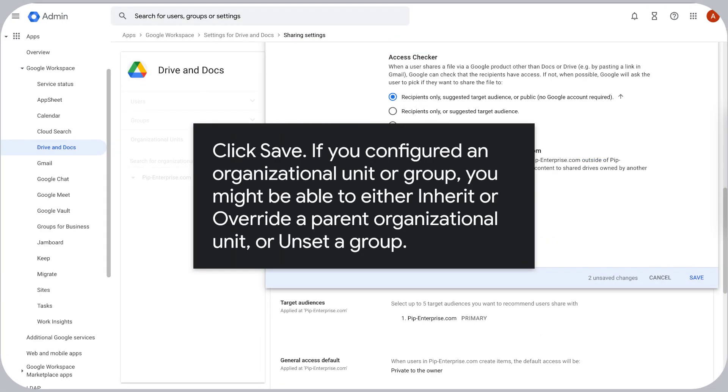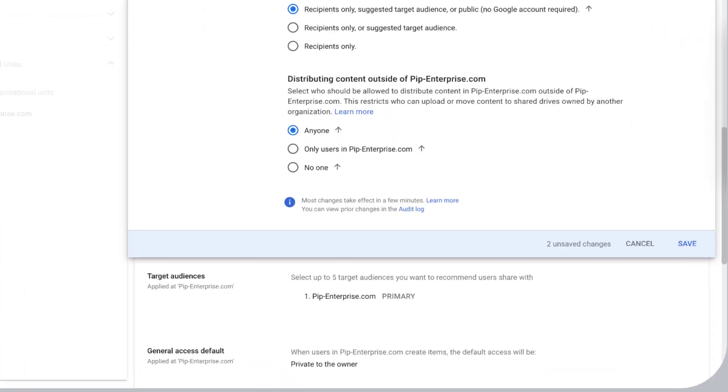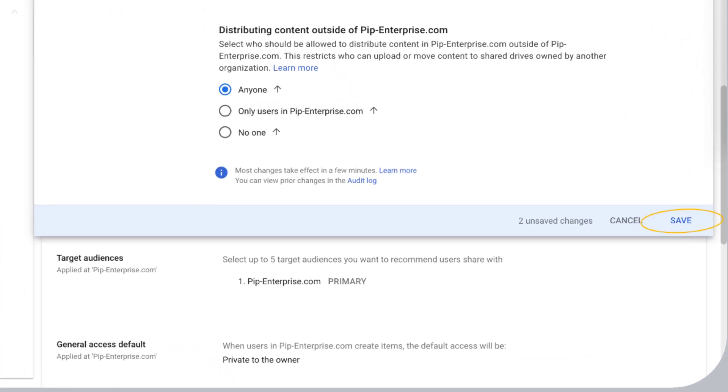Click Save. If you configured an organizational unit or group, you might be able to either inherit or override a parent organizational unit or unset a group.